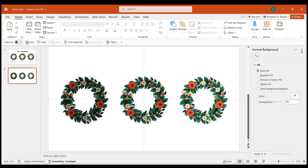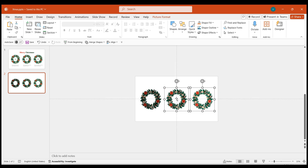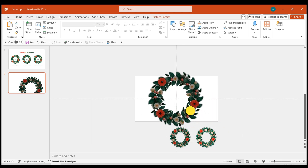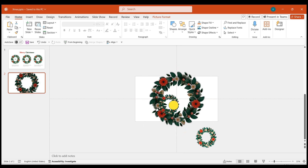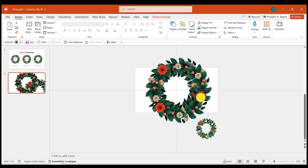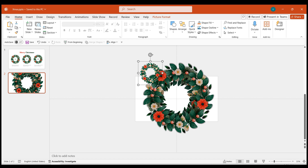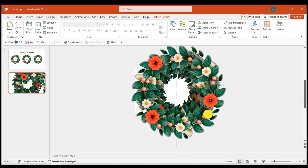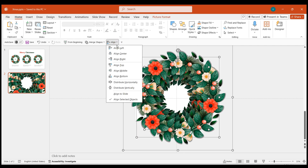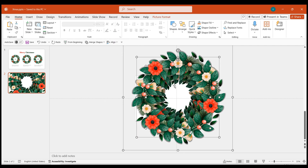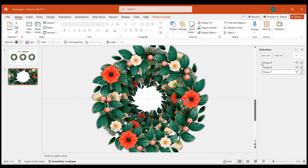No adjustments are needed for the third wreath. Next, enlarge the first wreath and place it in the center of the page, leaving enough space in the center for inserting text later. Enlarge the second wreath slightly larger than the first one, then adjust its position. Similarly, enlarge the third wreath slightly larger than the first one, then adjust its position. Once done, select all three wreaths and align them horizontally and vertically. Then rotate each wreath in different directions.